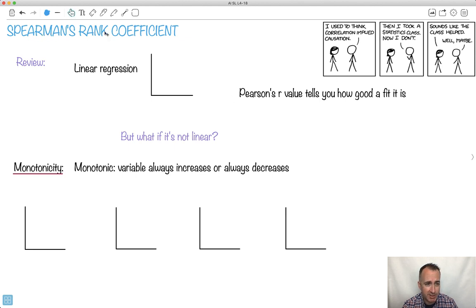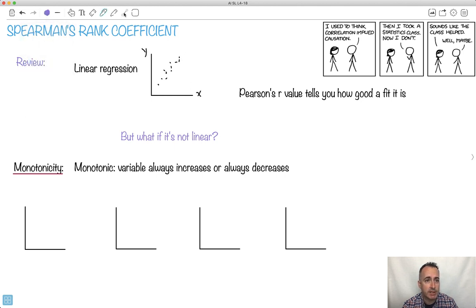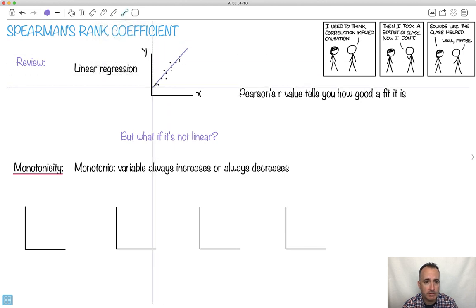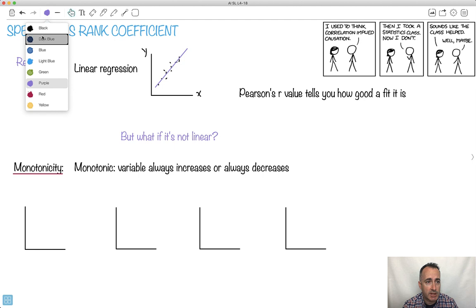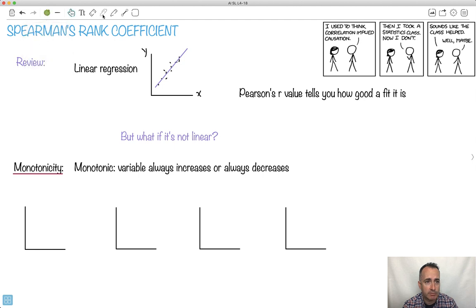Before we can do Spearman's Rank Coefficient, I want to remind you about Pearson's product moment correlation coefficient — the PMCC. Remember when we were doing linear regression? If we have a bunch of data points, we were trying to force some kind of linear graph — in other words, find a straight line passing through the data and find the equation for it, in the form y = mx + c.